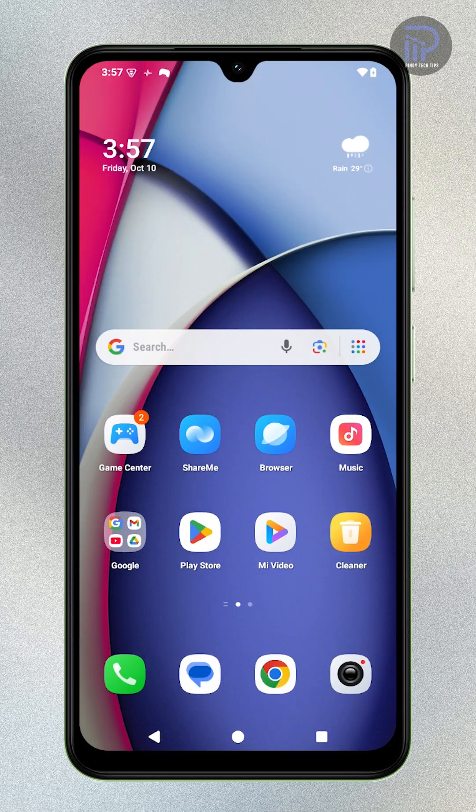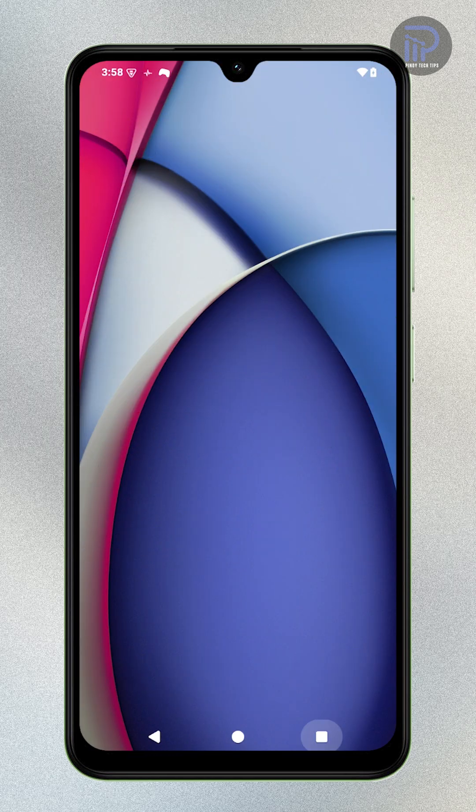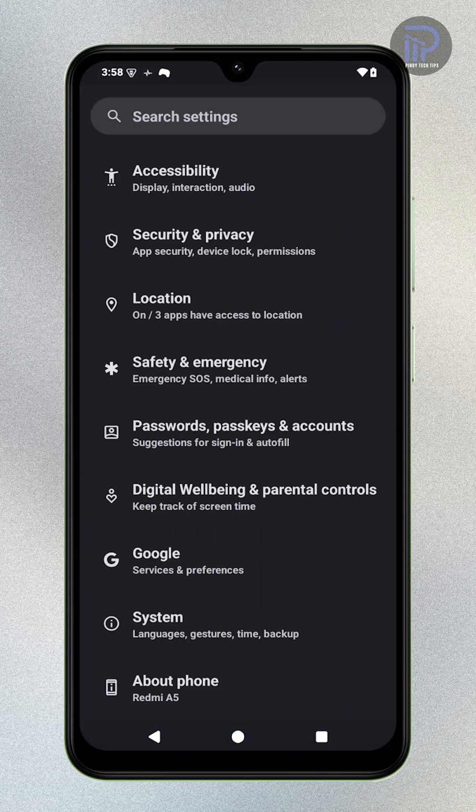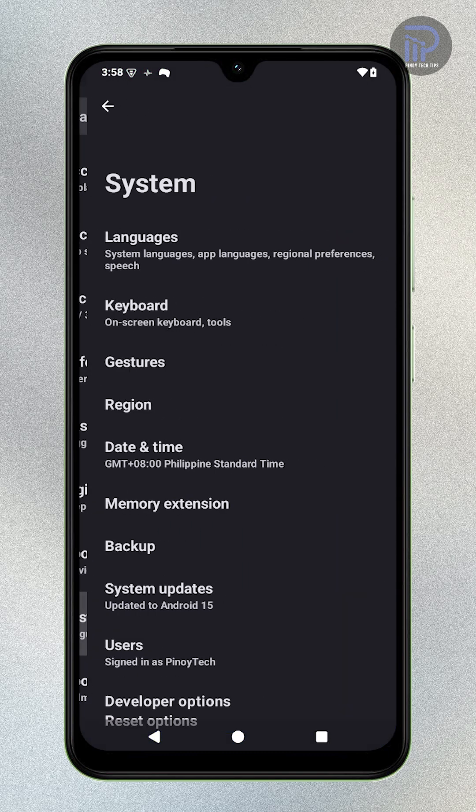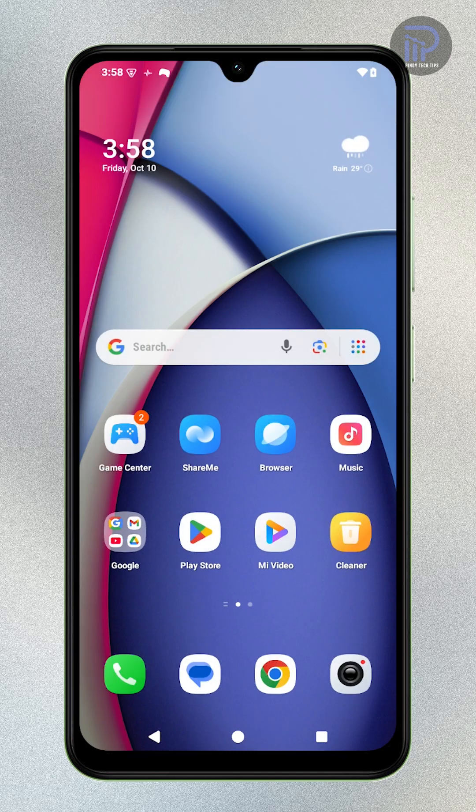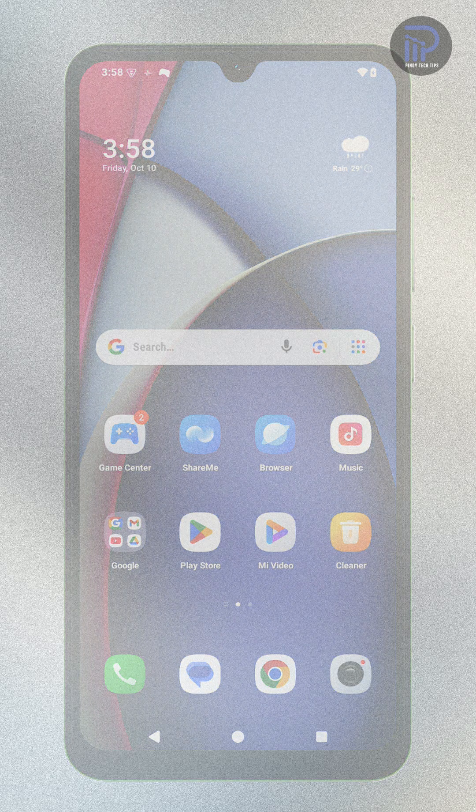And that's it. If this video helped you fix your Bluetooth volume issues, give it a like and check out our other tutorials to master your Xiaomi Redmi A5.